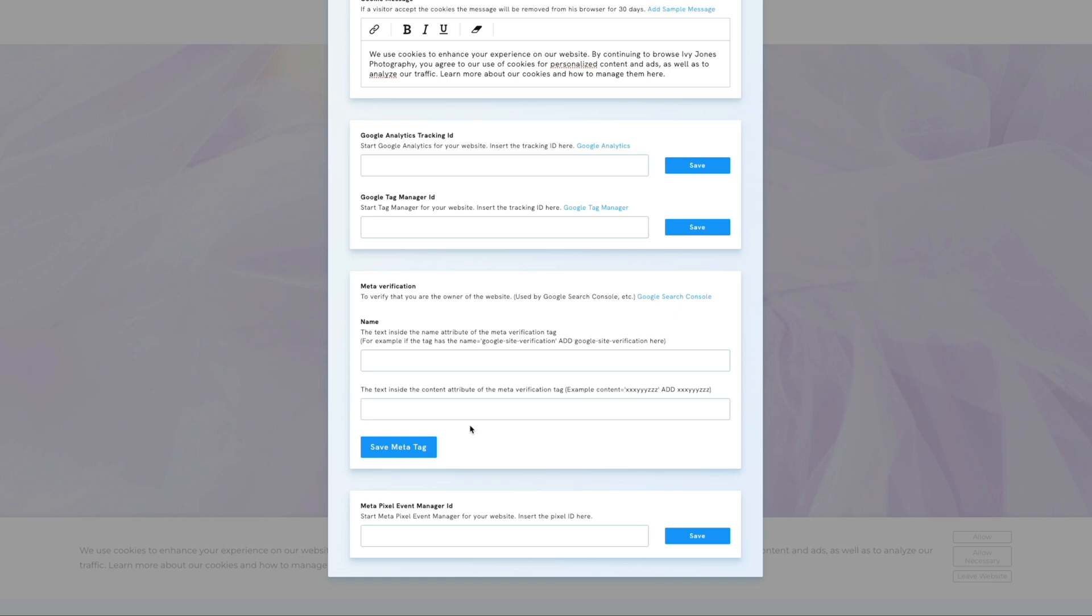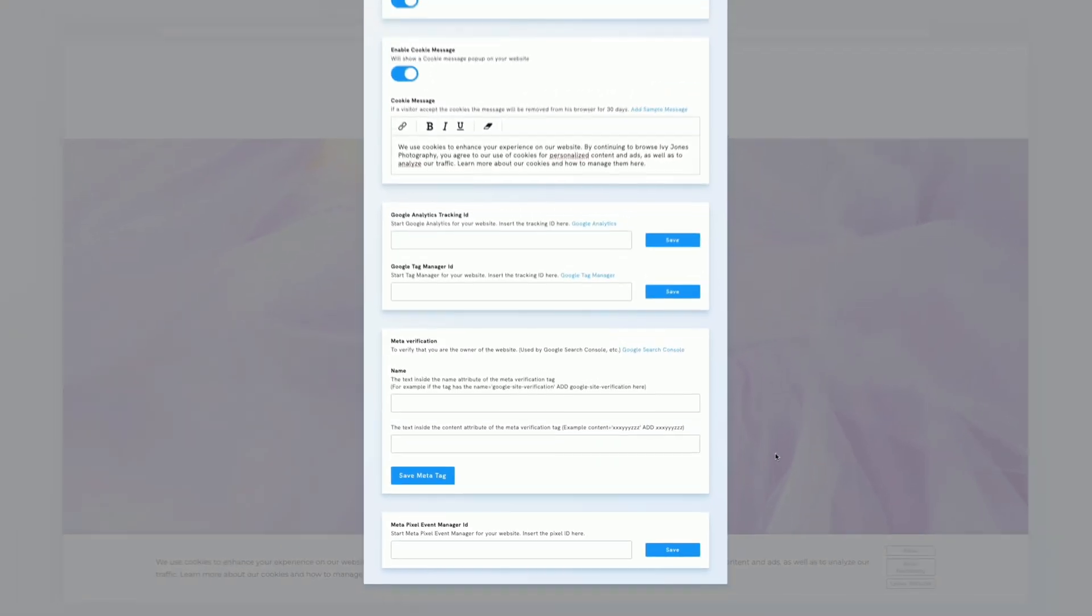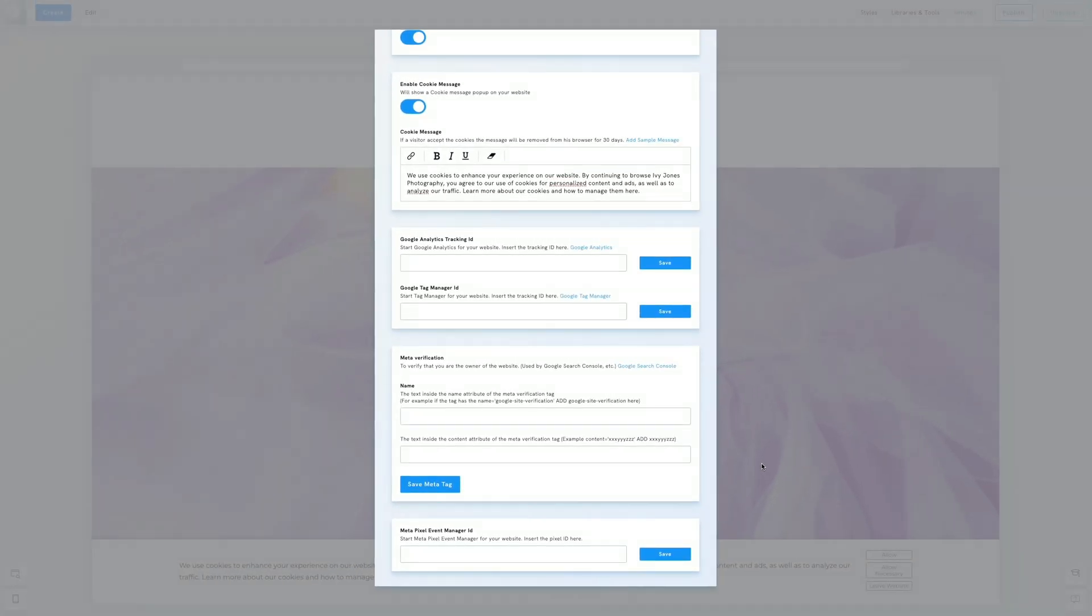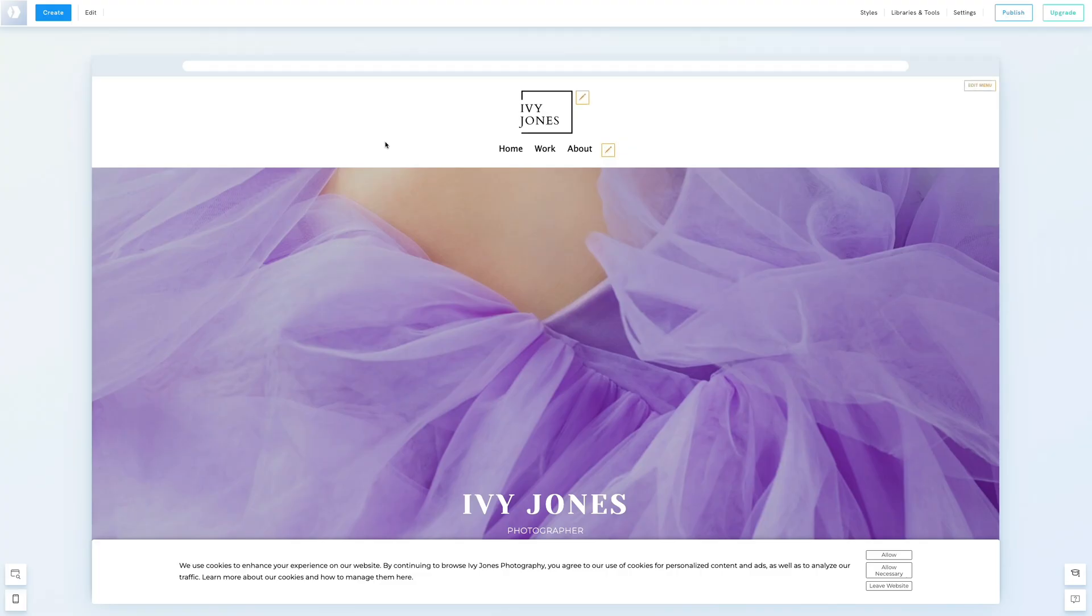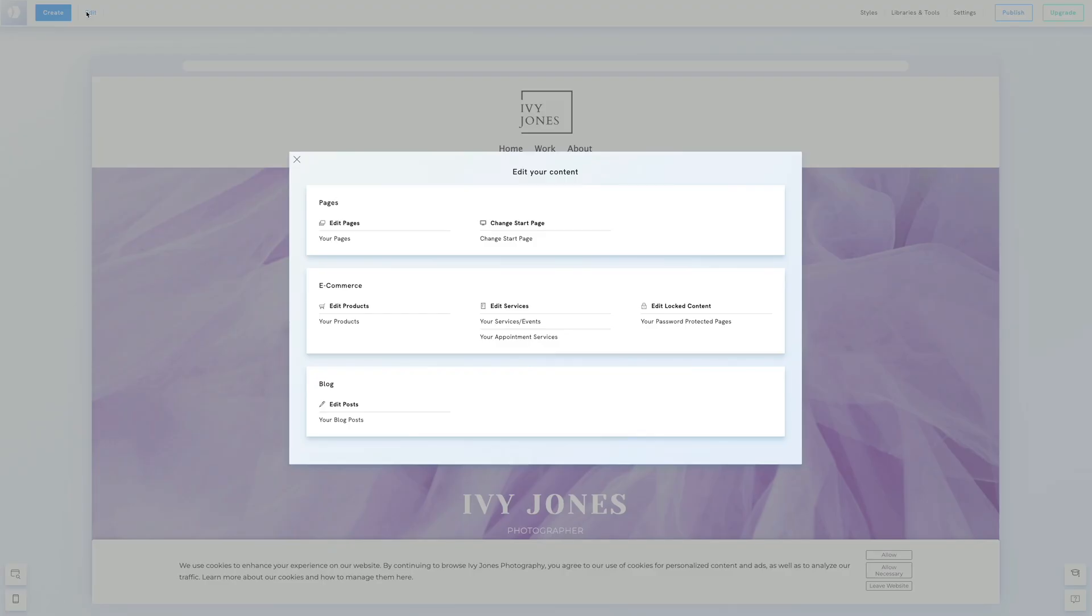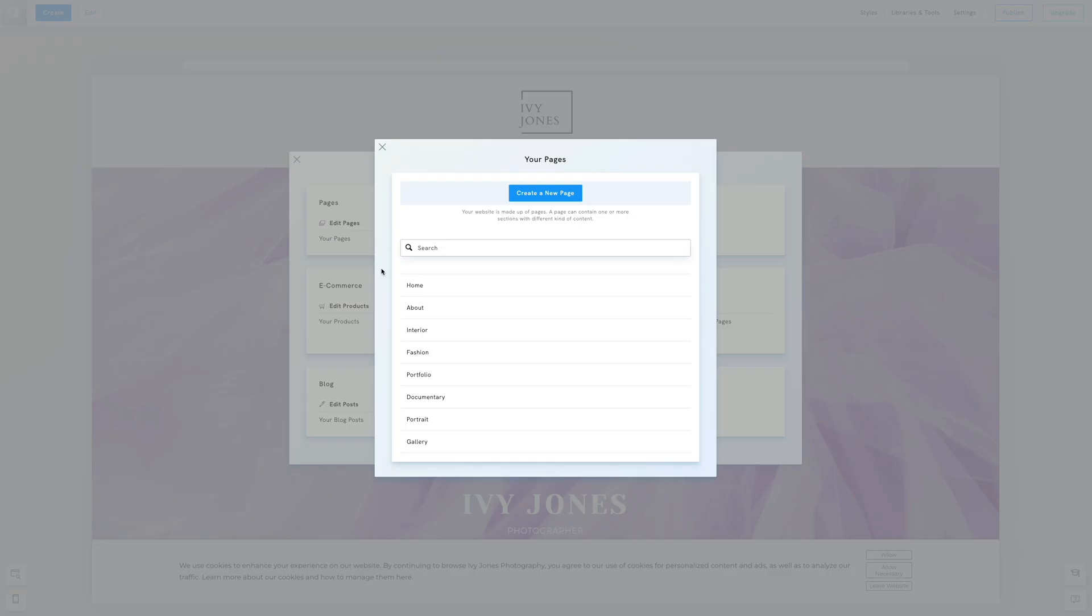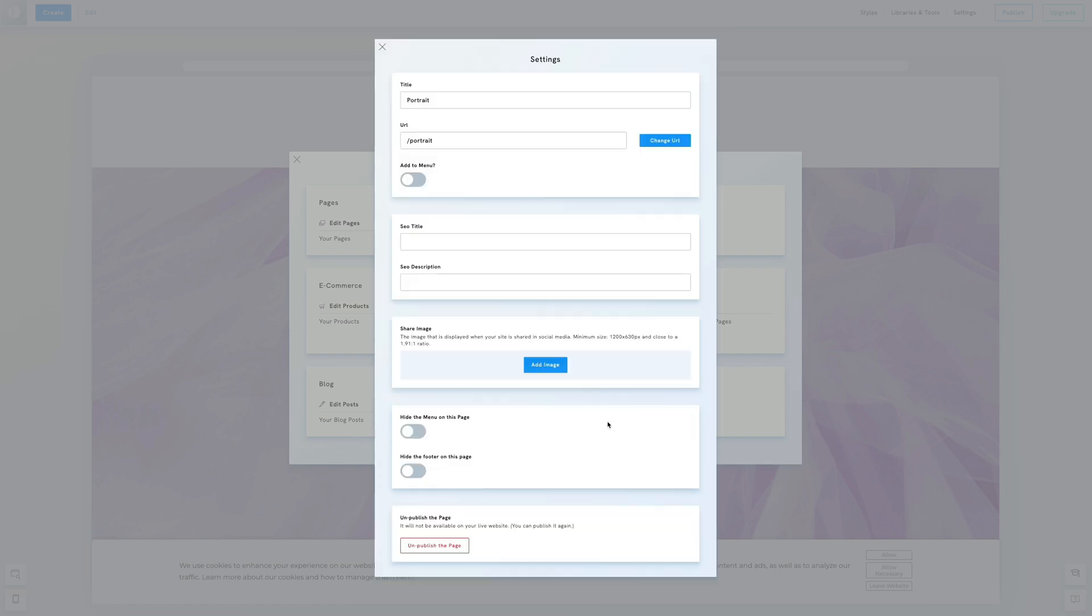Now that we've covered general settings, let's move on to individual page settings. Close this window, click Edit, then Your Pages, and finally Settings next to a page.